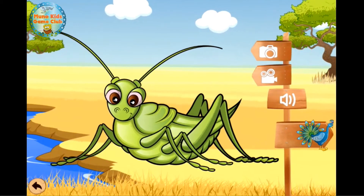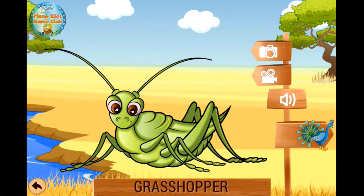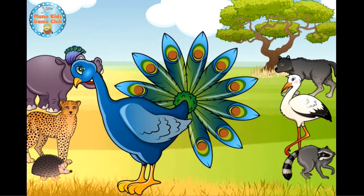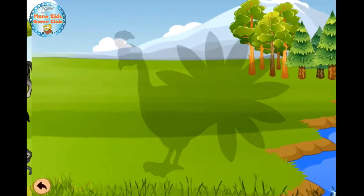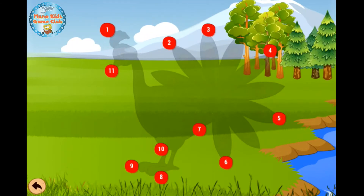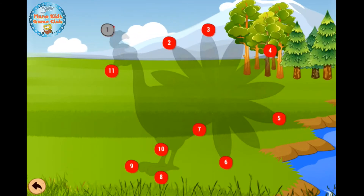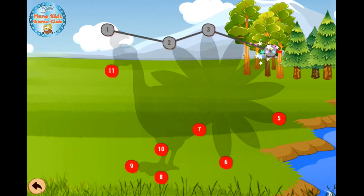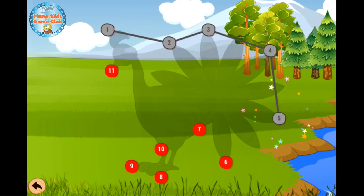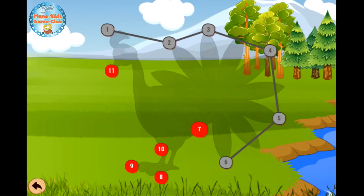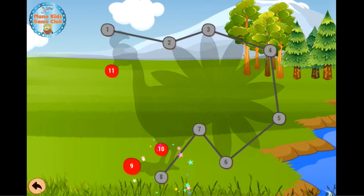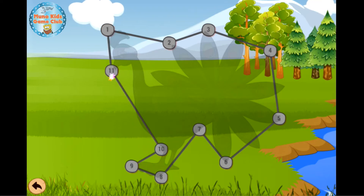Grasshopper. Peacock. 1, 2, 3, 4, 5, 6, 7, 8, 9, 10, 11.